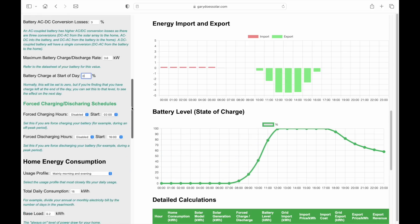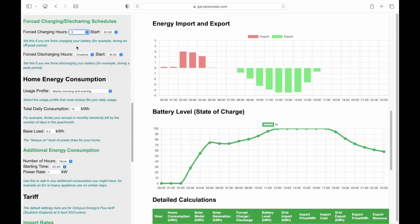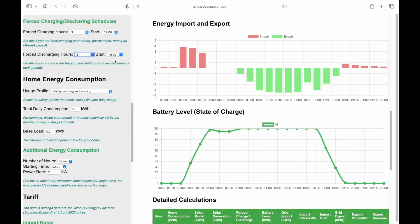Then there are settings for forced charging and discharging, allowing you to capitalise on off-peak import and peak export periods. For example, you can set a forced charge of 3 hours from 2am to coincide with the Flux off-peak import period — you can see in the charts that the battery rapidly charges over those 3 hours. And if your battery supports forced discharge, you can set a forced discharge of 3 hours from 4pm to coincide with the Flux peak export period, and you can see the battery rapidly discharges with export increasing as a result.